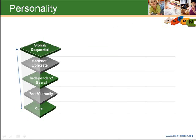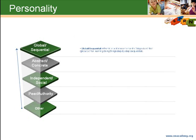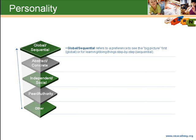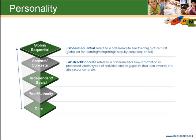One's personality is made up of many parts. Global refers to a preference to see the big picture first, whereas sequential refers to the preference for learning or doing things step by step. Abstract or concrete refers to a preference for how information is presented or types of activities one engages in that leans towards either the abstract or the concrete.